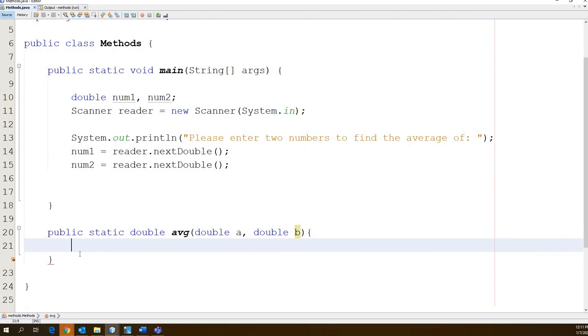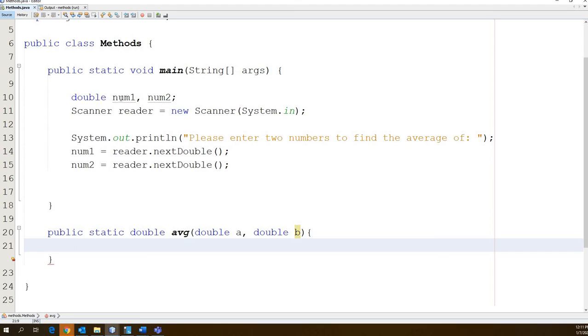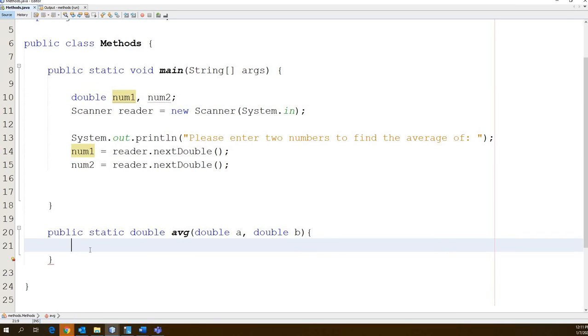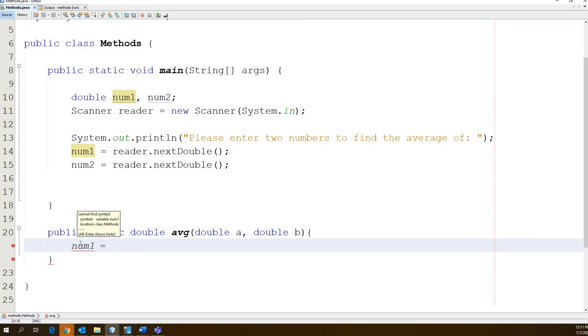Now anything inside of these two curly brackets are going to be part of our bucket, part of our function. One thing, and this is kind of weird and I get it, but we have this variable right here num1 and it's a double. Can I down here in my method use num1? Can I say num1 equals? Does this work? No.